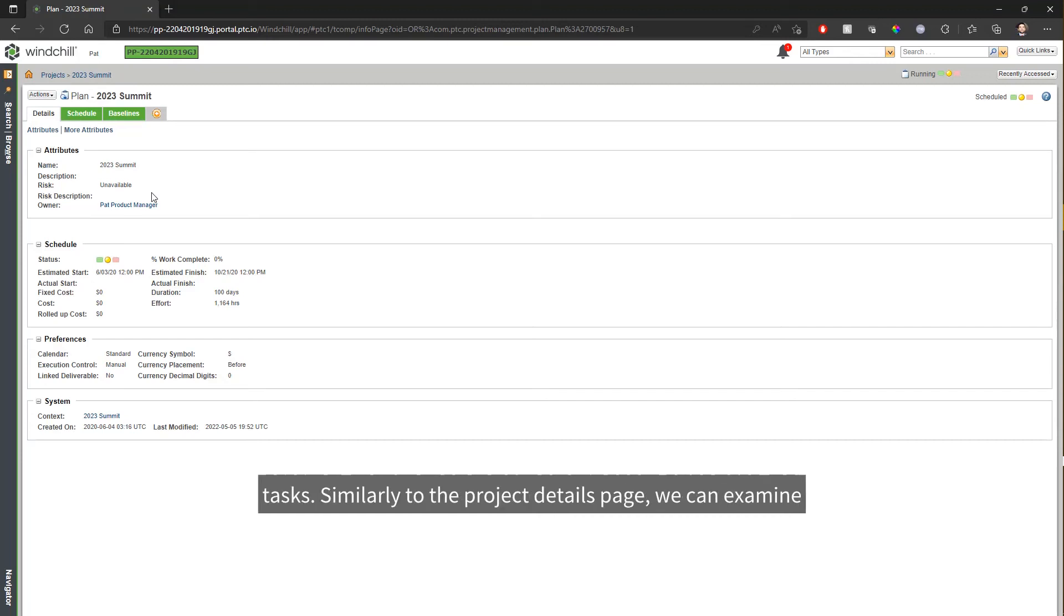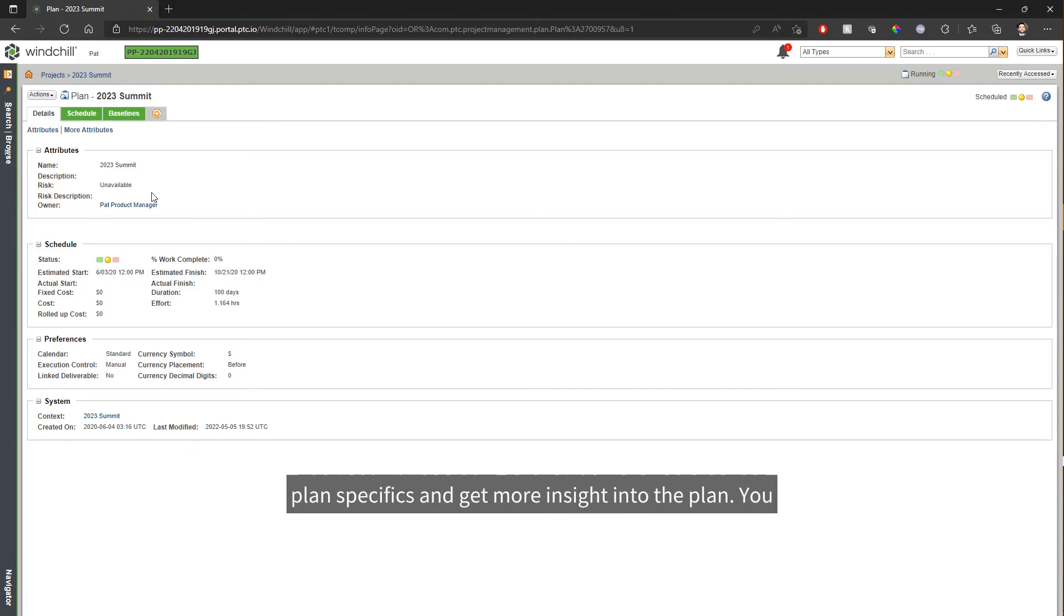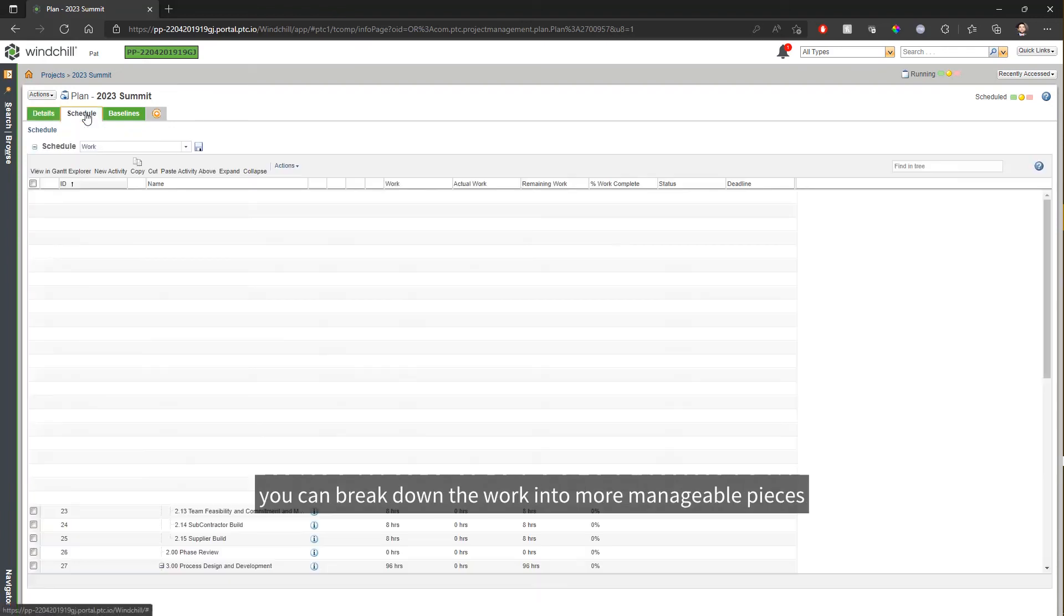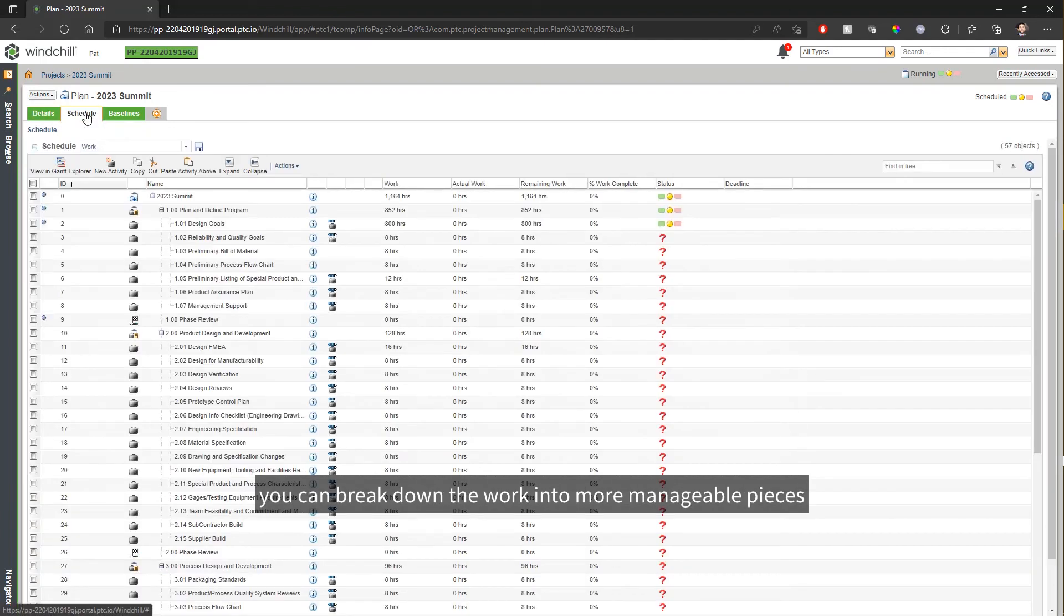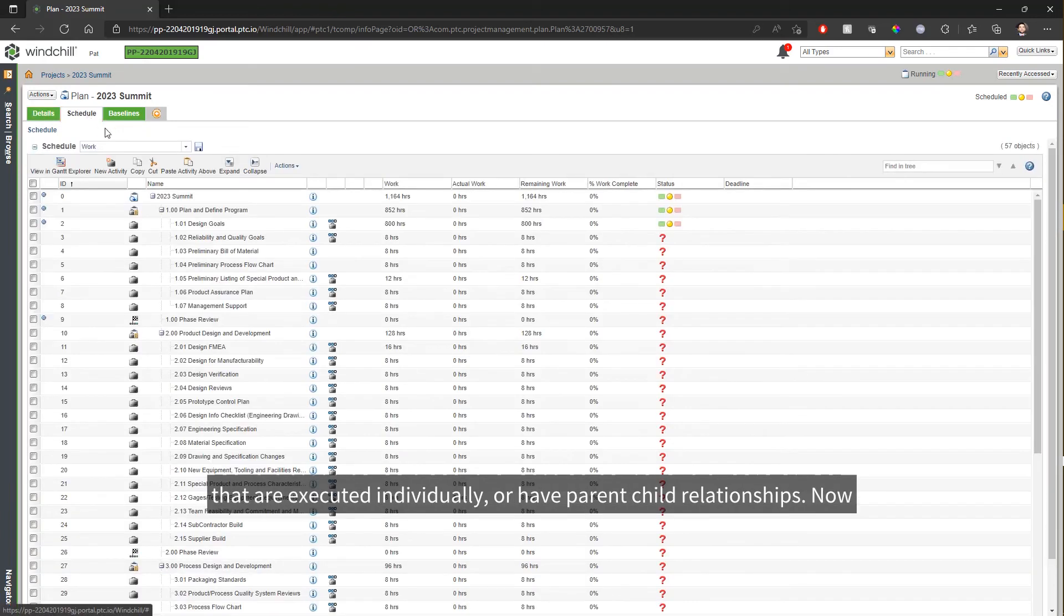Similarly to the project details page, we can examine plan specifics and get more insight into the plan. You can have one-to-many plans within the project where you can break down the work into more manageable pieces that are executed individually or have parent-child relationships.